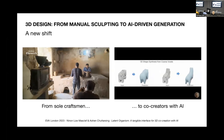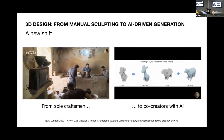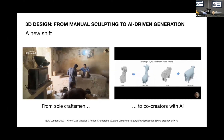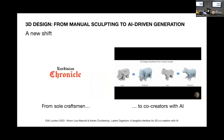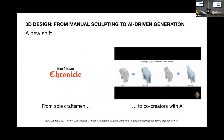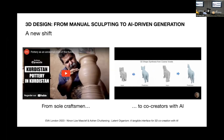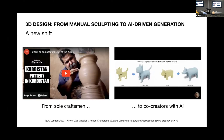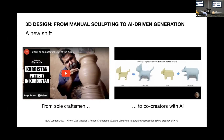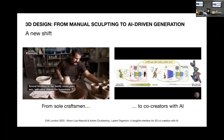Typically, this co-creation process involves back and forth between the AI, which generates propositions, and the user, who approves, modifies, and responds to these suggestions. The human no longer directly controls the movement that creates the shape. That's why the interface with these new tools plays a key role in how we gradually explore the machine's imagination.